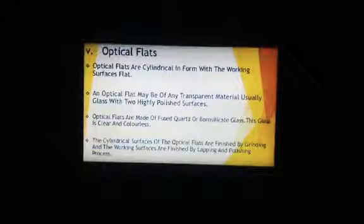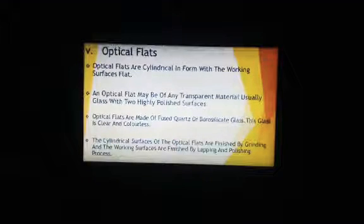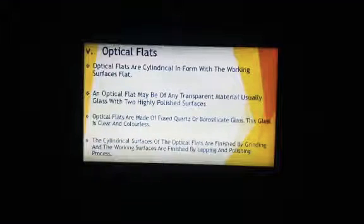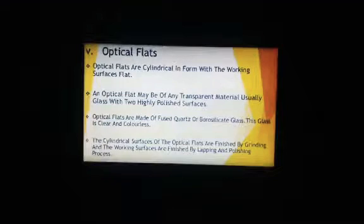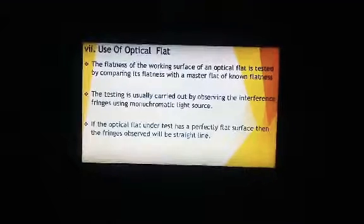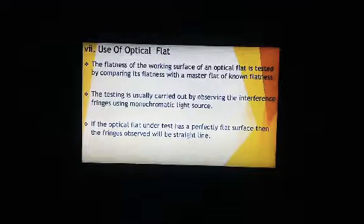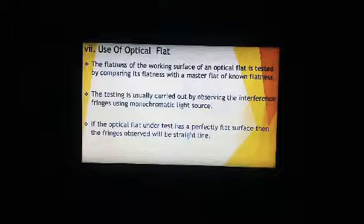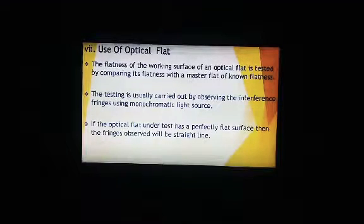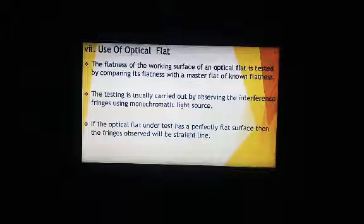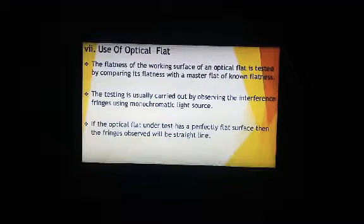The cylindrical surface of the optical flat is finished by grinding, and the working surface by lapping and polishing — processes we have already studied. This machining process is used to produce the optical flat. You can see some optical flat products here. The flatness of the working surface of an optical flat is tested by comparing it with a master flat. This testing is carried out by observing interference fringes using monochromatic light.